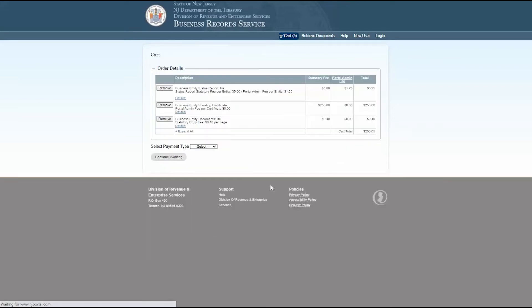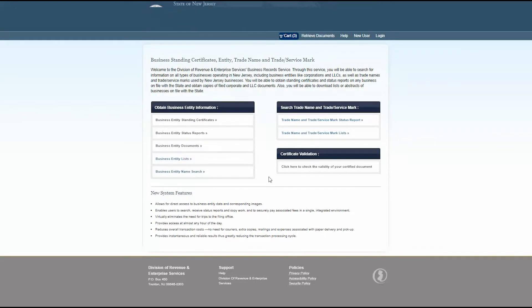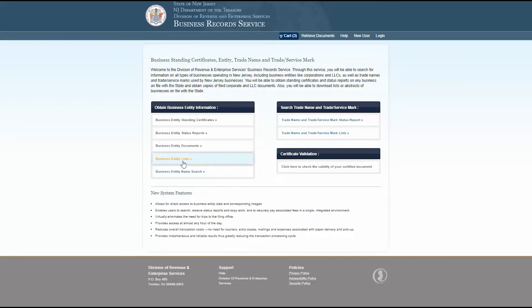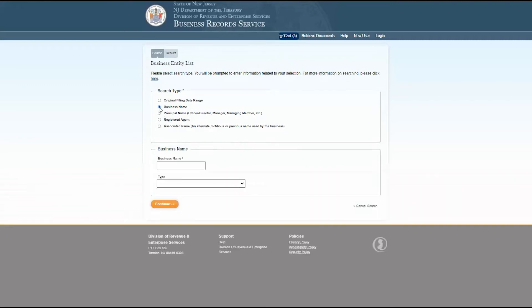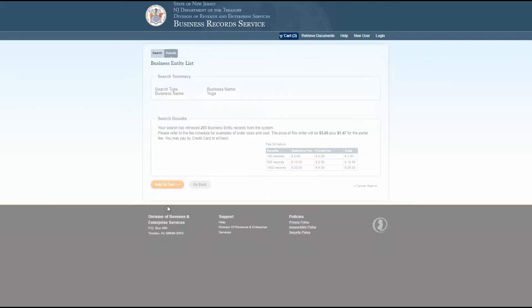Now I also want to order a business entity list, which is a list of all the business entities within a set of search parameters. I'd like a list of all business entities that contain the word yoga in their name. I'll use the name search, type in yoga, and view the search results. Then add the list to my cart.